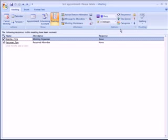So that is how you use the meeting appointment part of Outlook 2007.